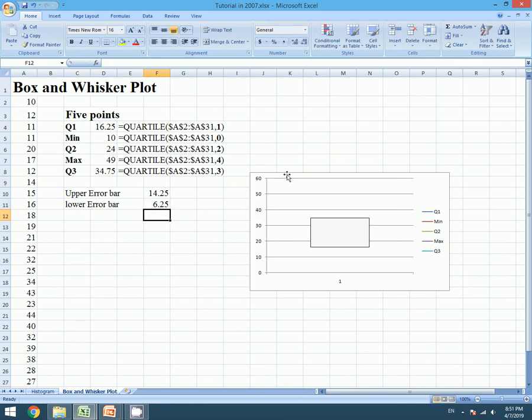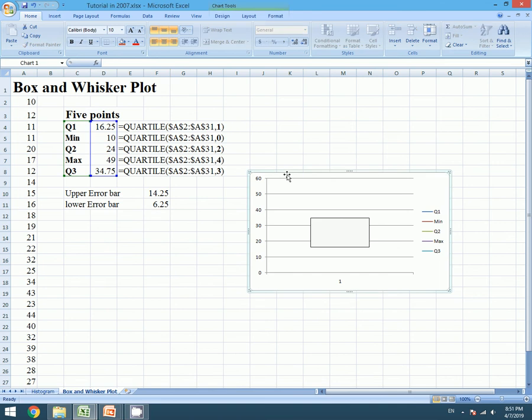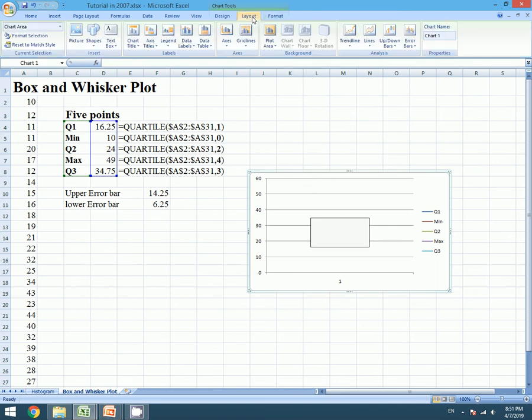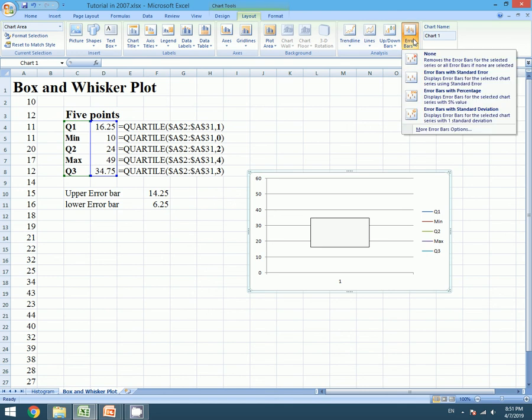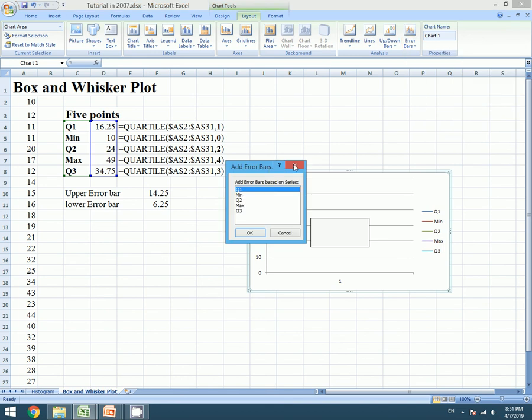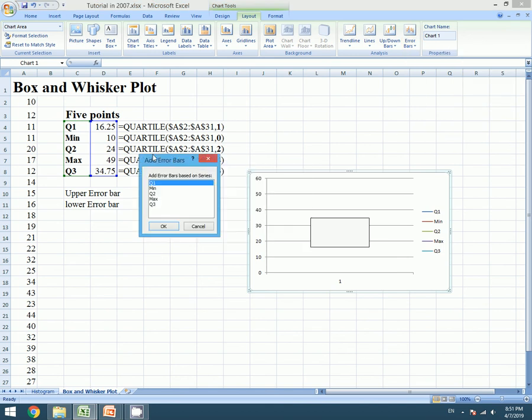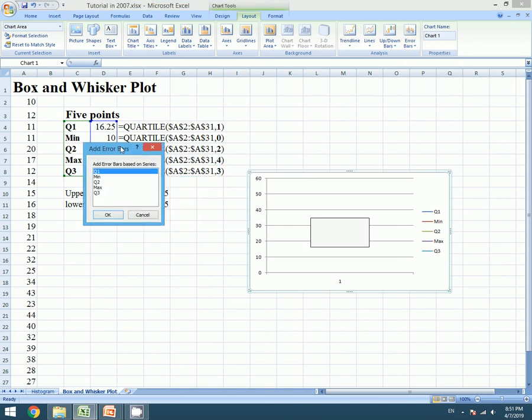After calculating these values we can easily create the error bar. For this we must go to Layout and we must go to Error Bars. We must go to More Error Bar option and finally we will select Q1.